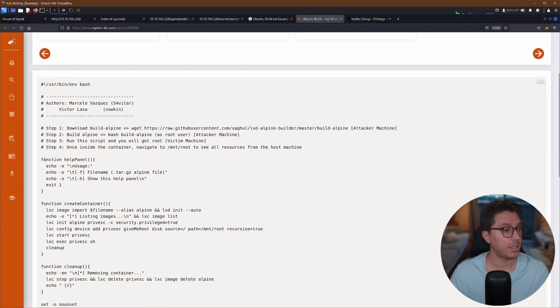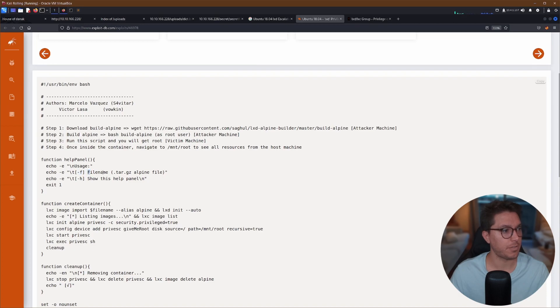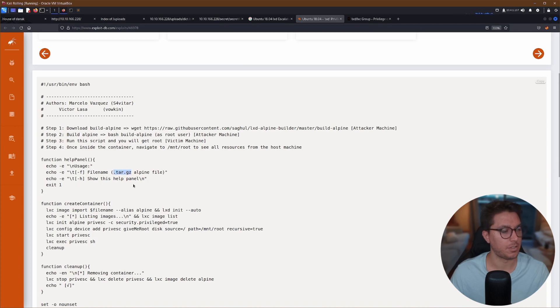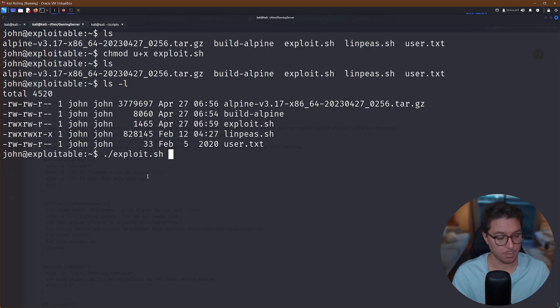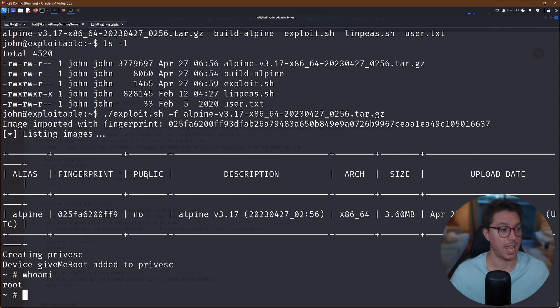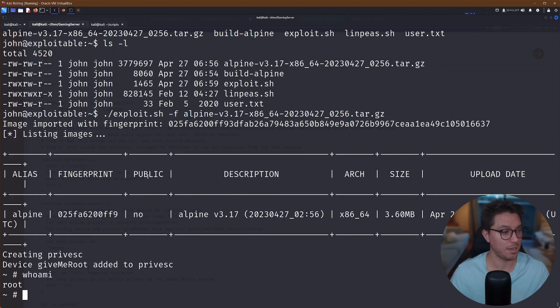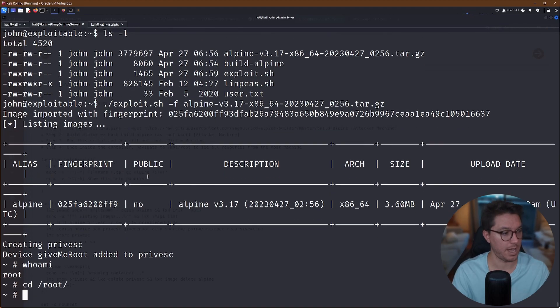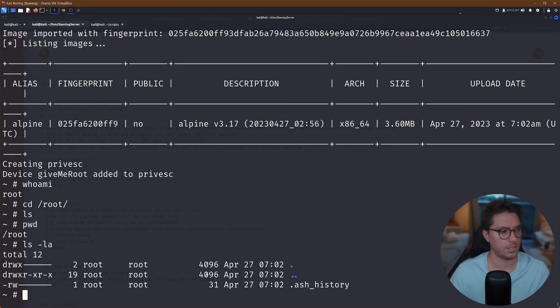So that's allowed us to execute our exploit. If we go back to our exploit here, we've got the -F flag to pass through the file name, which is what we currently have the Alpine file. So we run the exploit.sh file, we go dash the Alpine through it. And yeah, I mean, it works like magic. We're escalated our privileges.